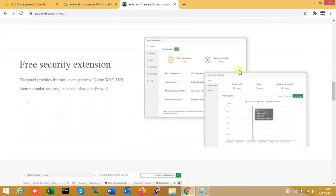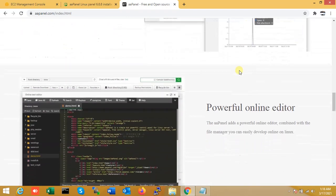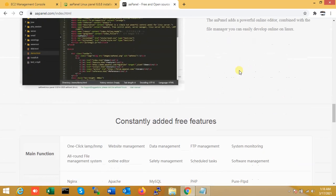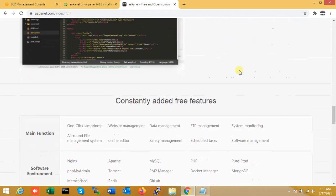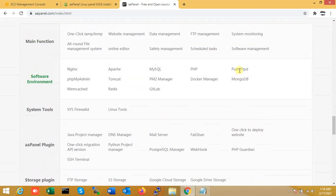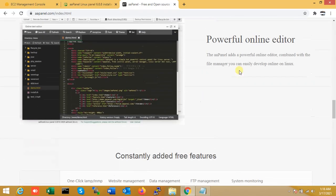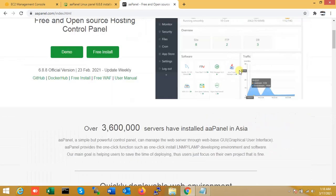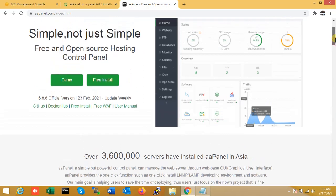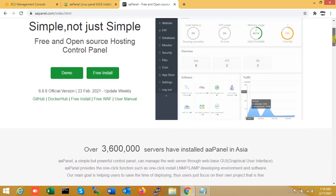Just open this official site and carefully read everything. aaPanel is simple but it's a very powerful control panel. You can manage your web server with a GUI. Just one click to install LAMP or LEMP in your deployment and implement software to maintain your hosting.